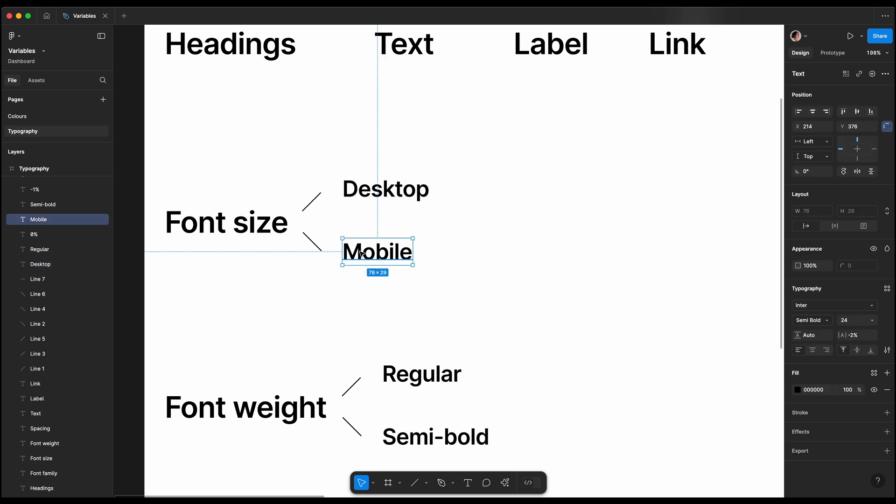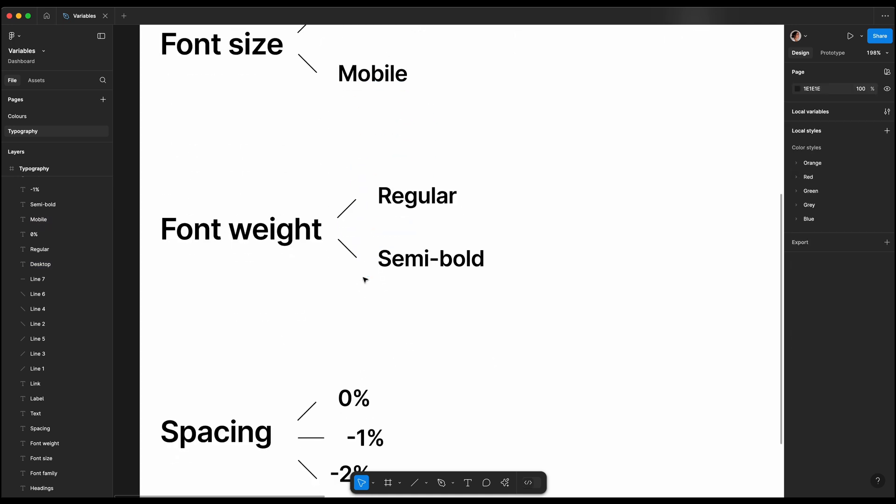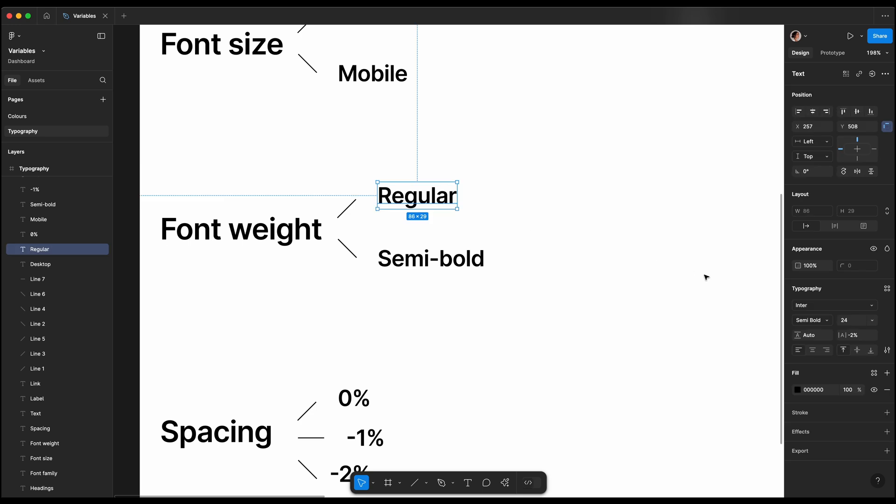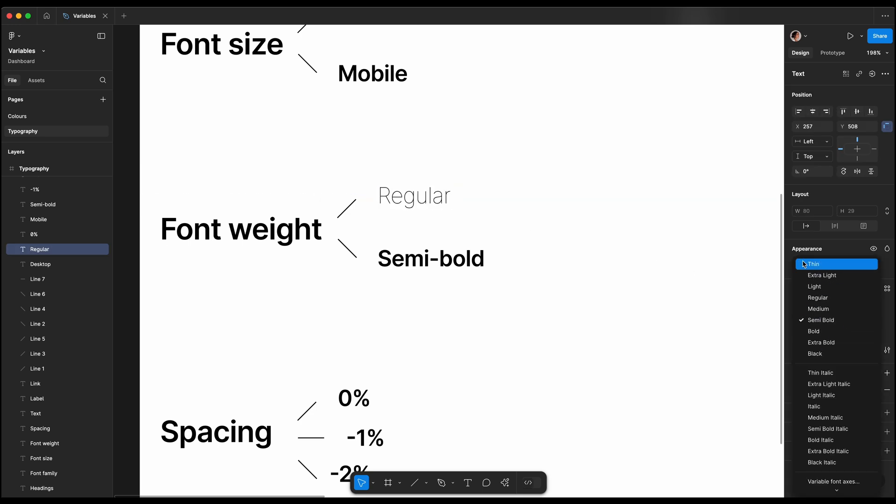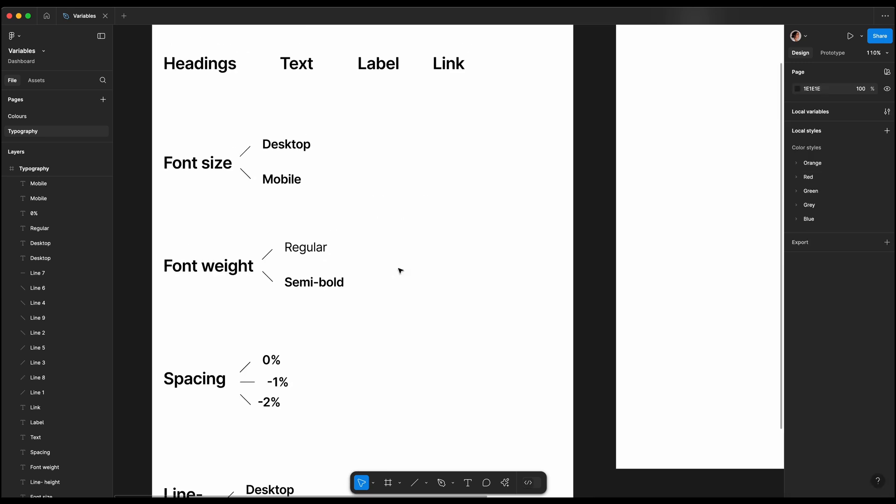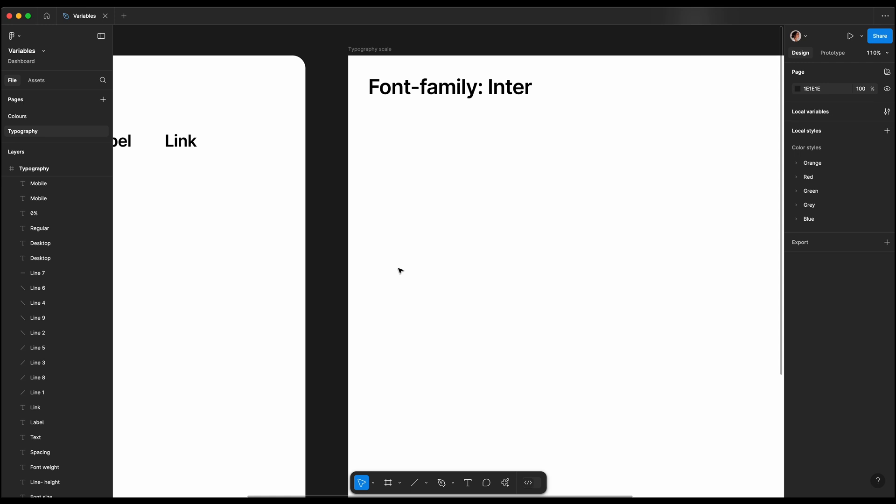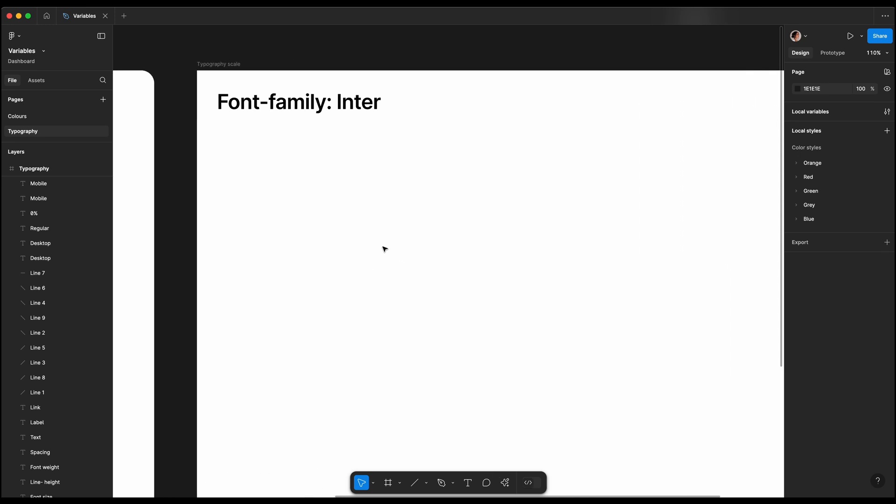We will create four main styles: heading, text, label, and link. For each style we'll assign a font family, font size for both desktop and mobile, font weight—in this example regular and semi-bold—letter spacing: zero, minus one percent, and minus two percent, and a line height.